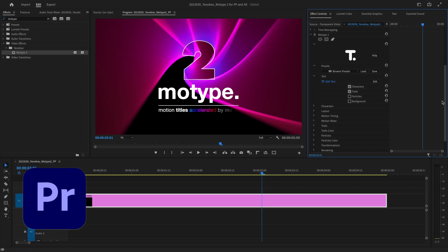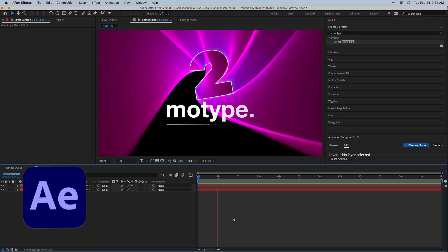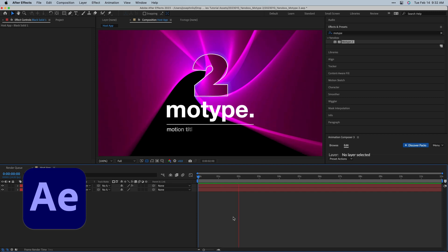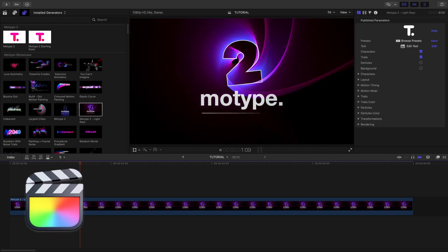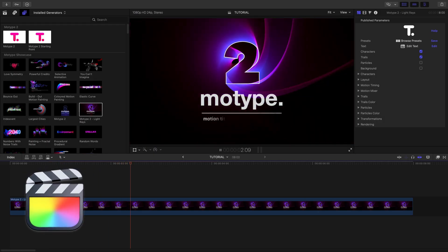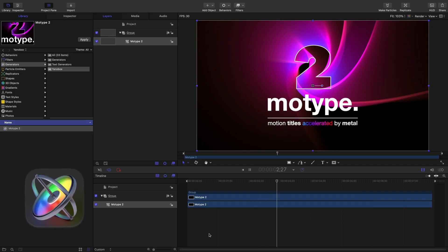I'm in Premiere Pro, but MoType also works in After Effects, Final Cut Pro, and Motion as well.